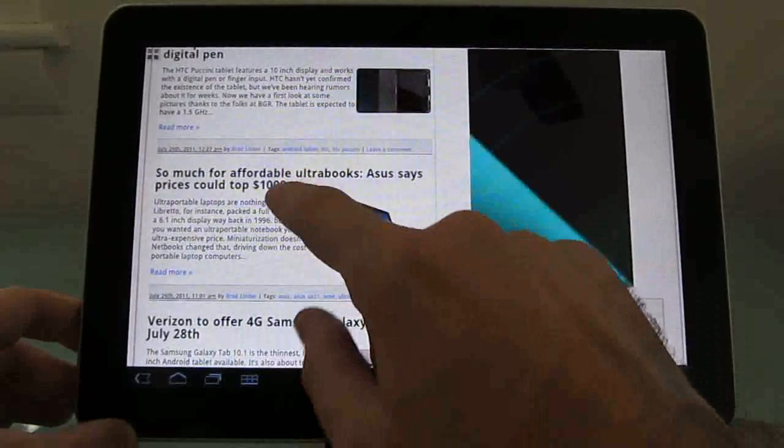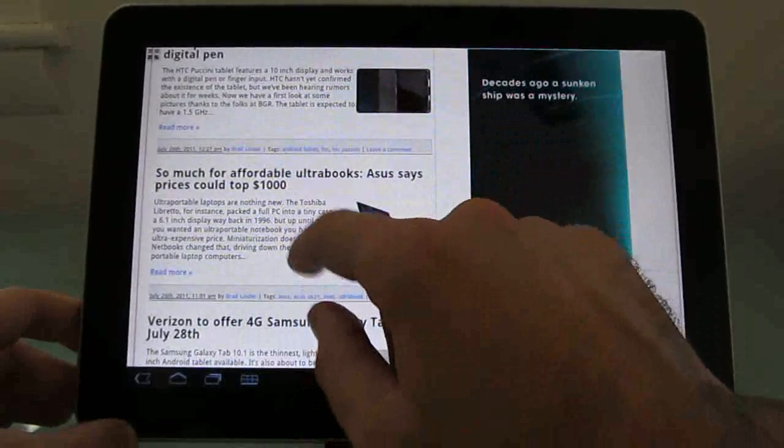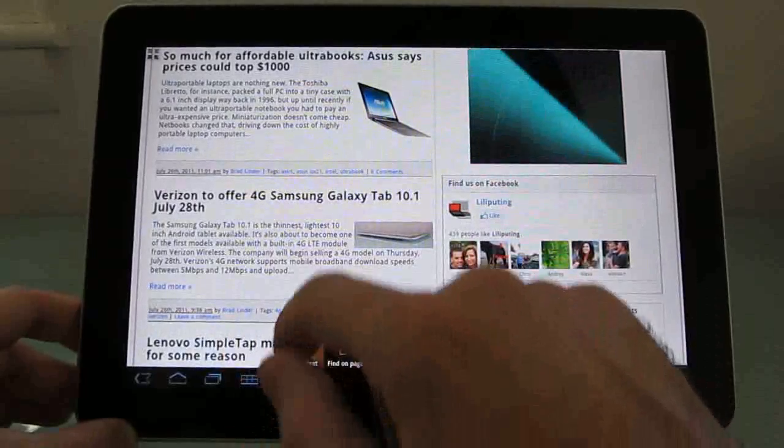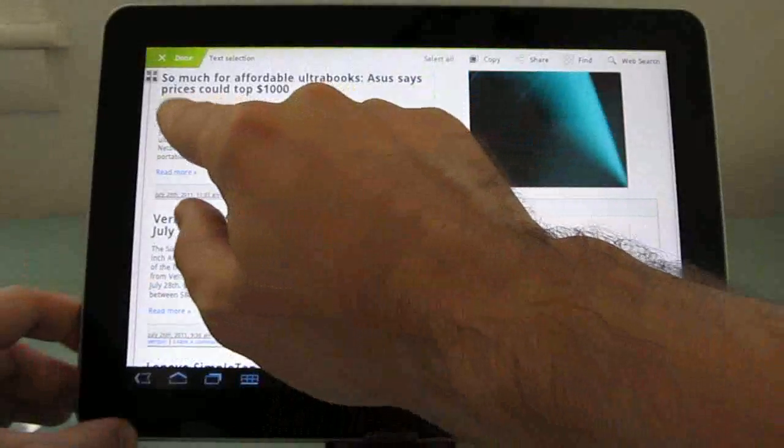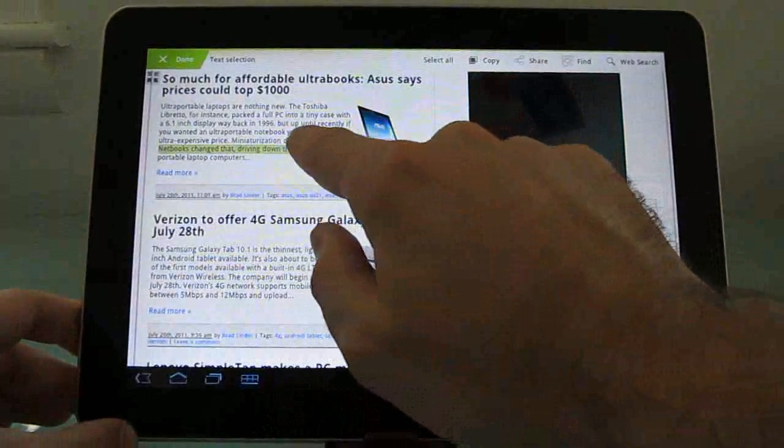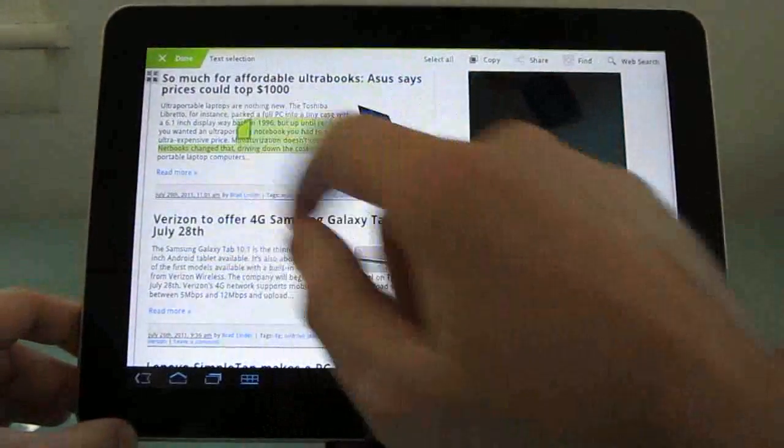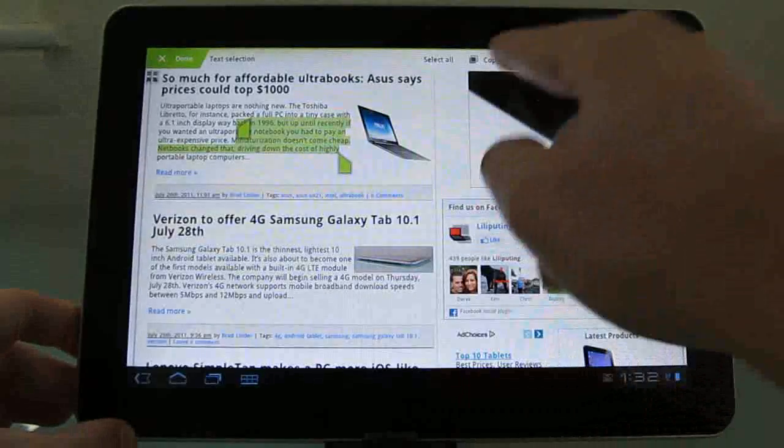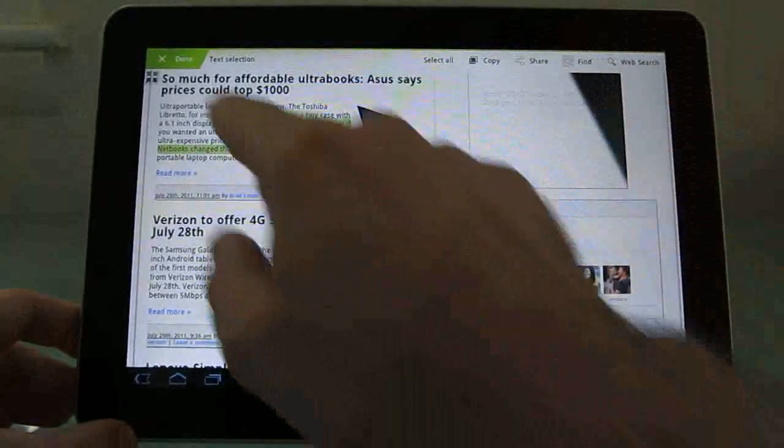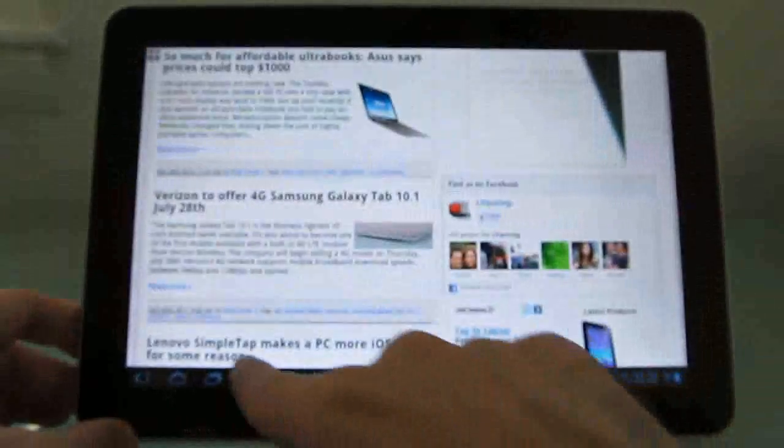You can also select text on a page and copy, share, find, or conduct a web search from it.